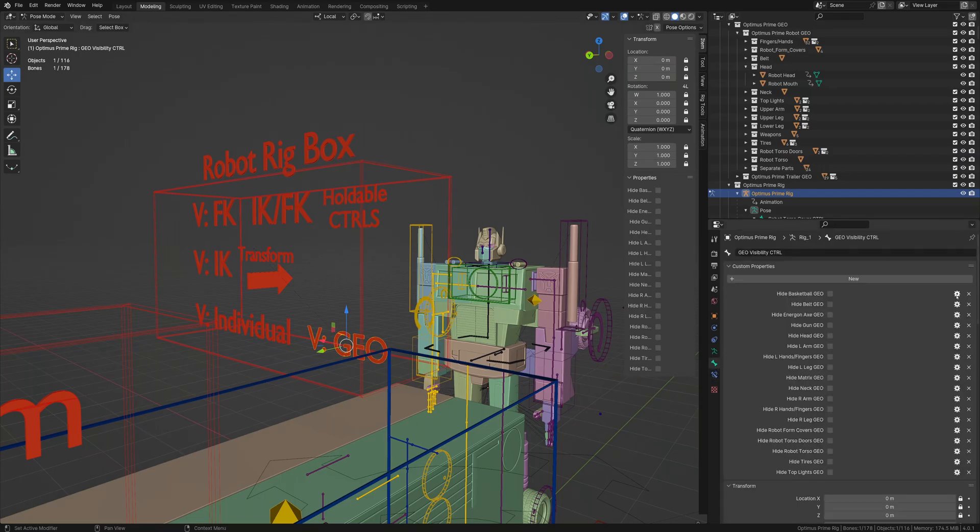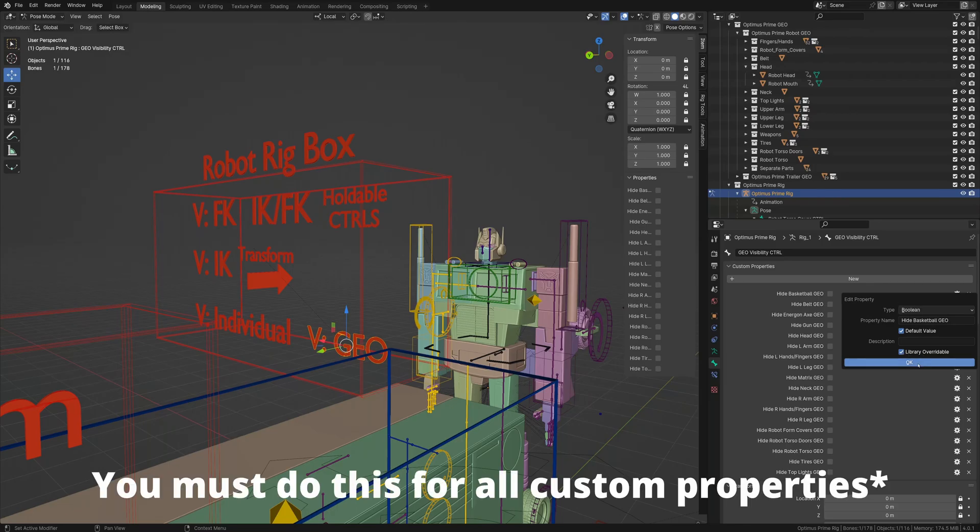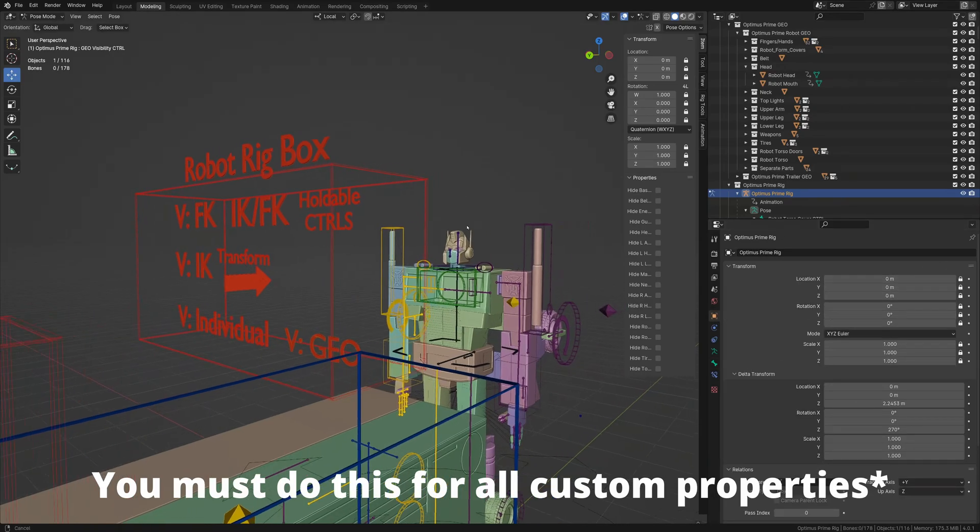Hit this little cog wheel here and make sure Library Override is turned on. It will work properly instead of localizing the custom properties.